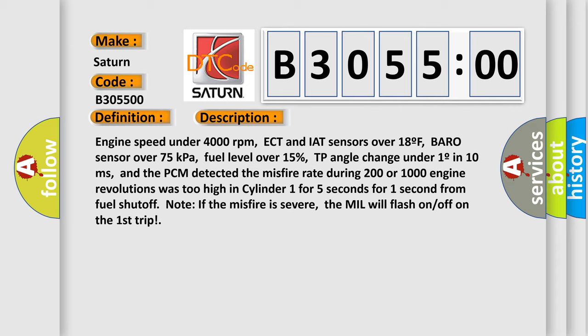Engine speed under 4000 revolutions per minute. ECT and IAT sensors over 18°F. Barro sensor over 75 kilopascals. Fuel level over 15%. TP angle change under 1° in 10 milliseconds.